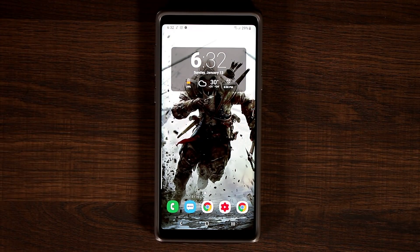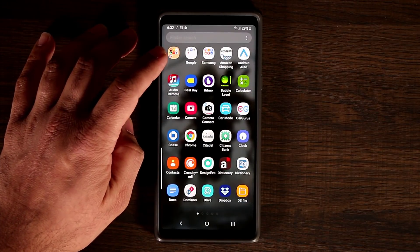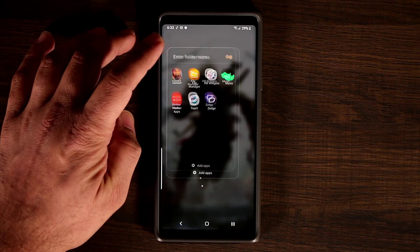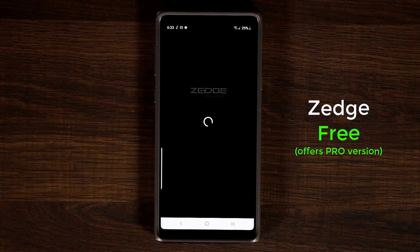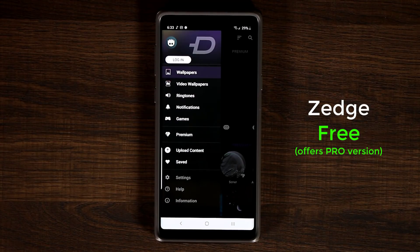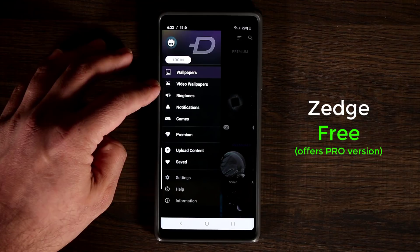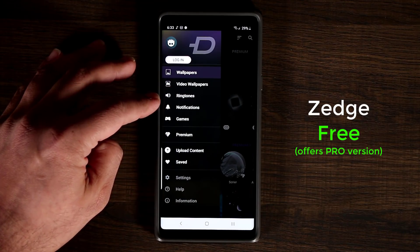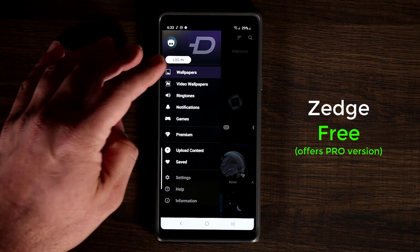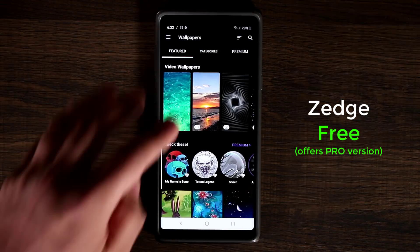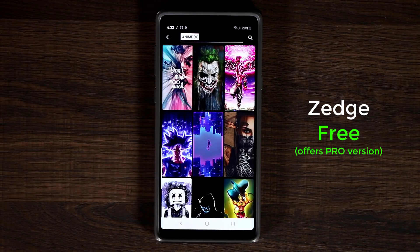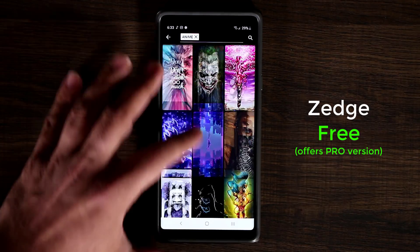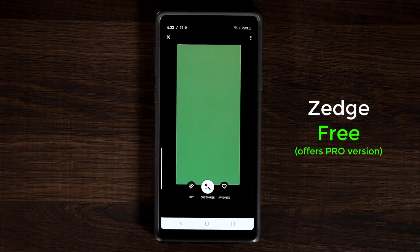The final app I want to talk about is a wallpaper application I use all the time — it's called Zedge. Basically, Zedge gives you super high-definition cool wallpapers, video wallpapers, ringtones, notifications, games, and more. If you go to wallpapers and tap on Categories, you can tap on Anime and pick a beautiful wallpaper for your background, such as this one.